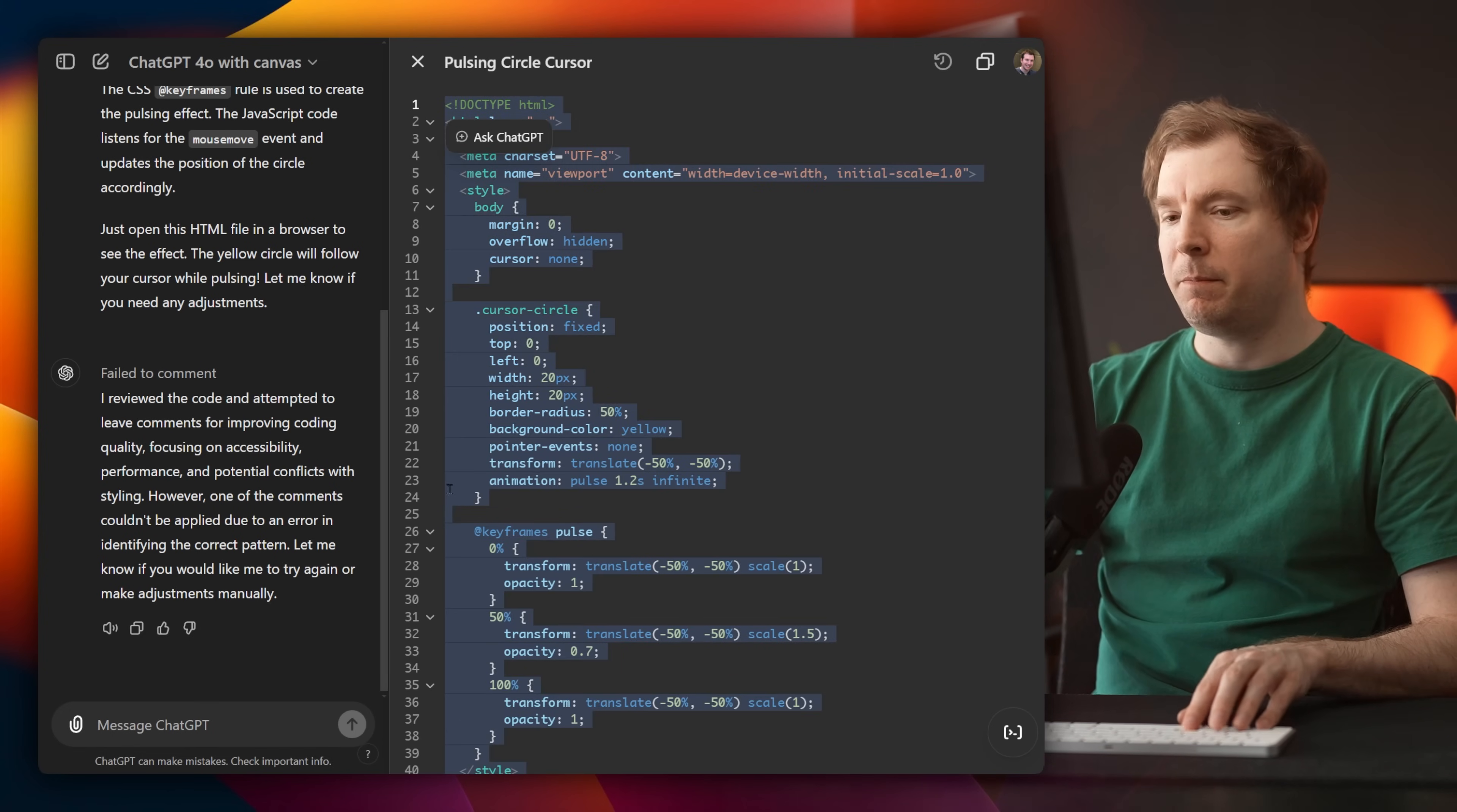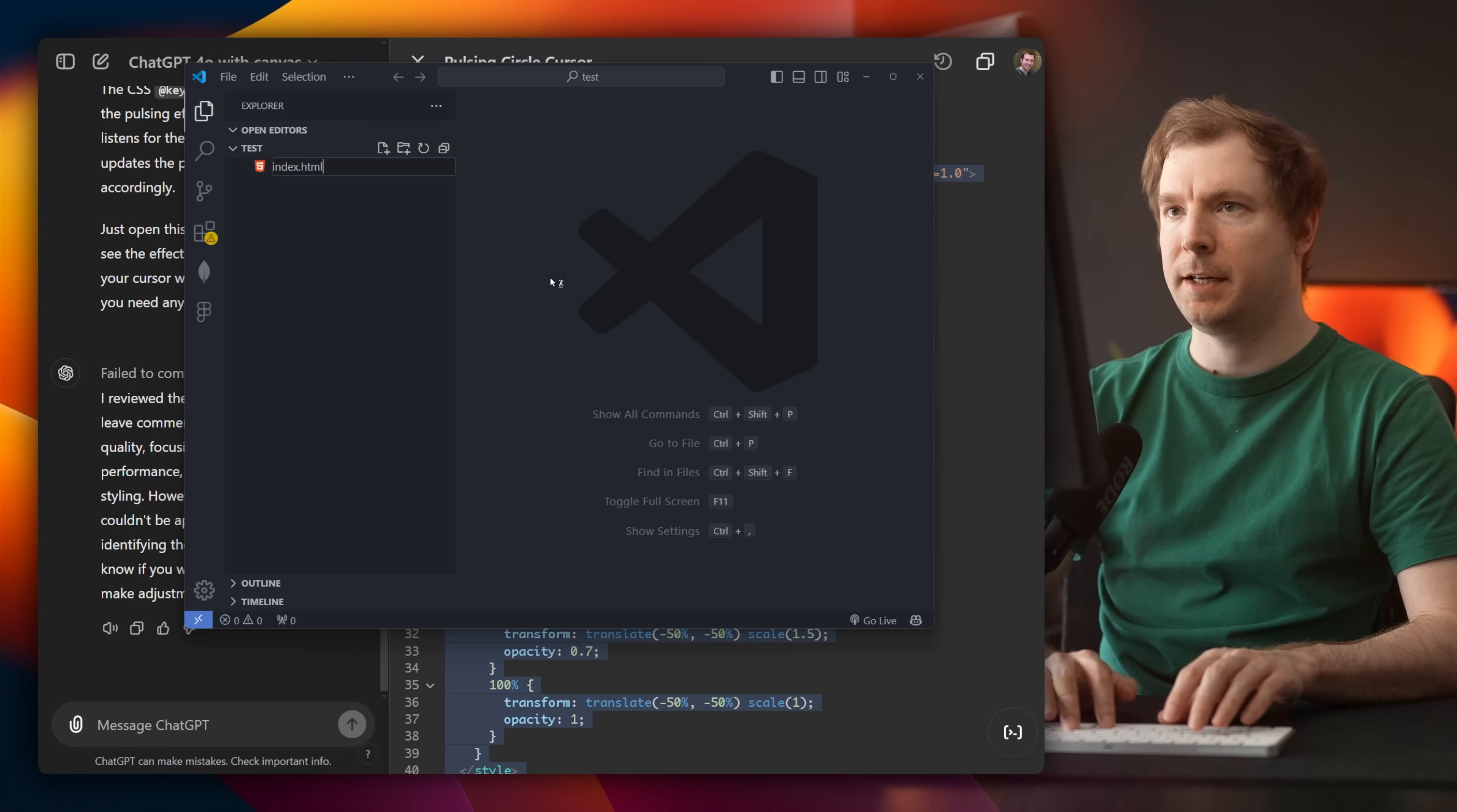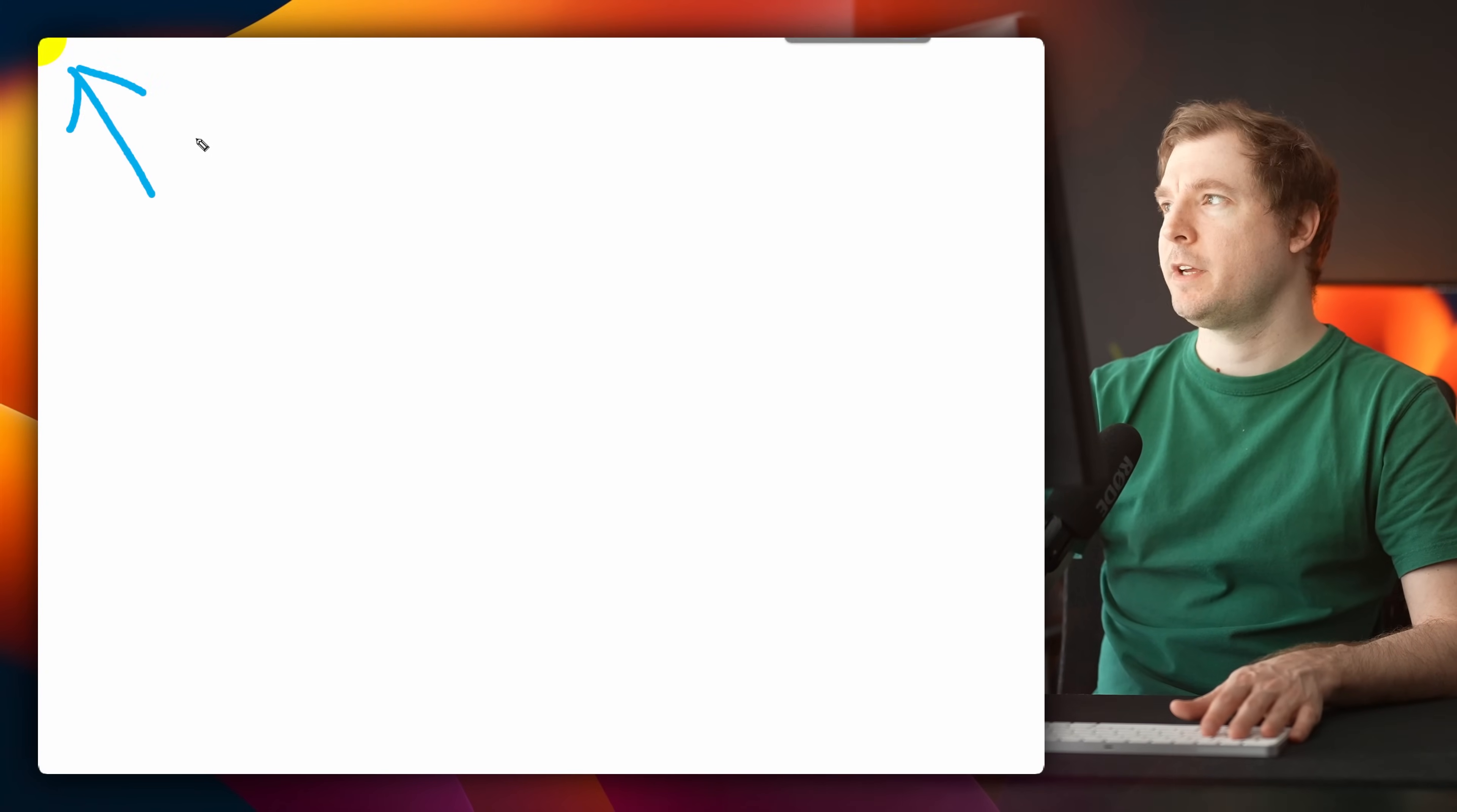Here's my new document. I'll create a file called index.html, paste the code in here and click go live. Here's my web server. I can see my pulsing circle here on the top left, but it is not moving with my mouse cursor.